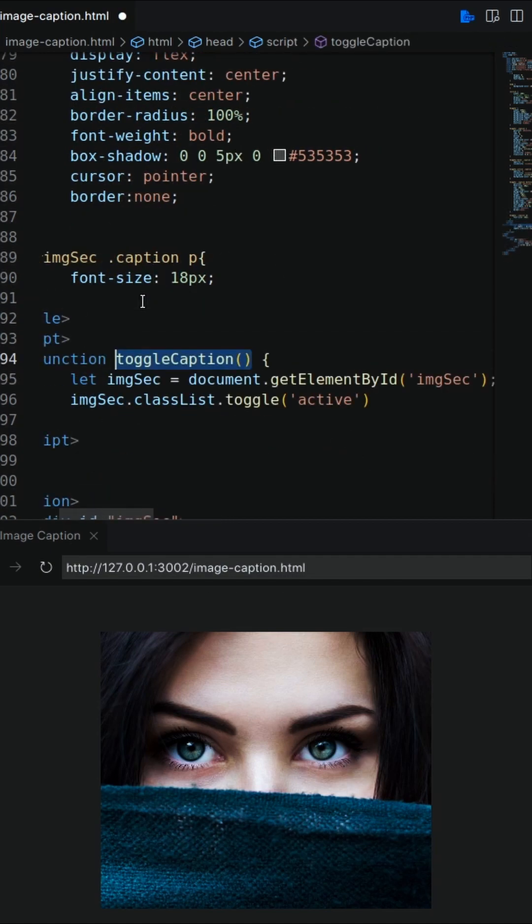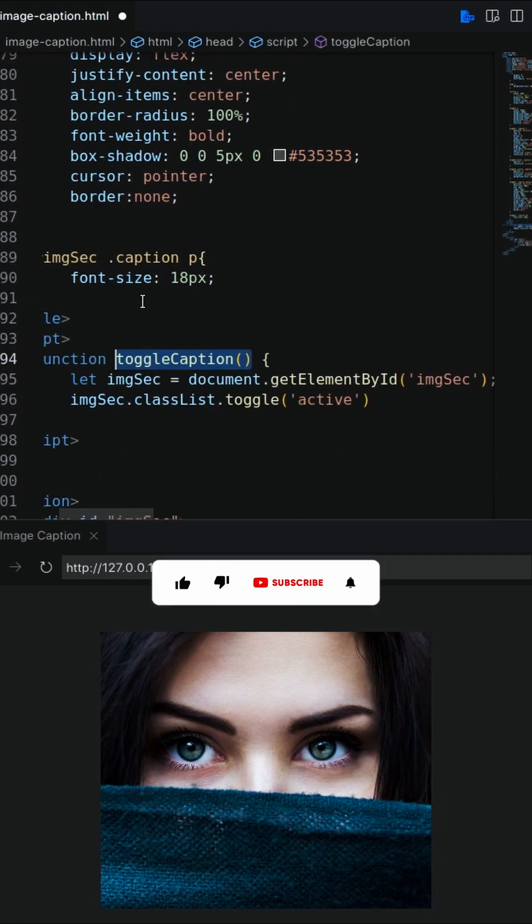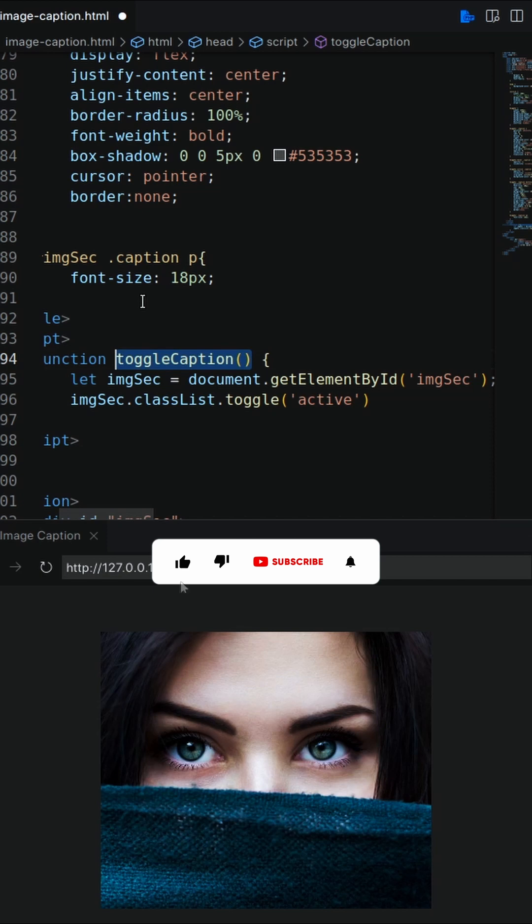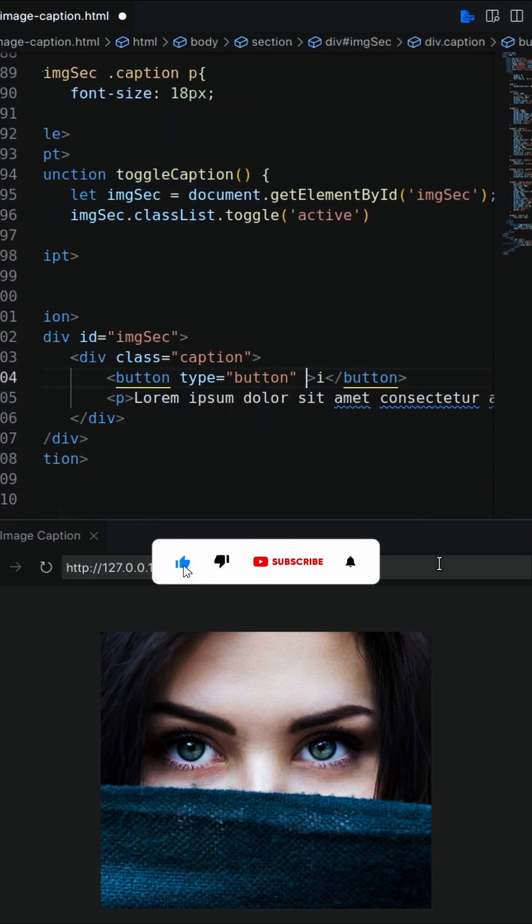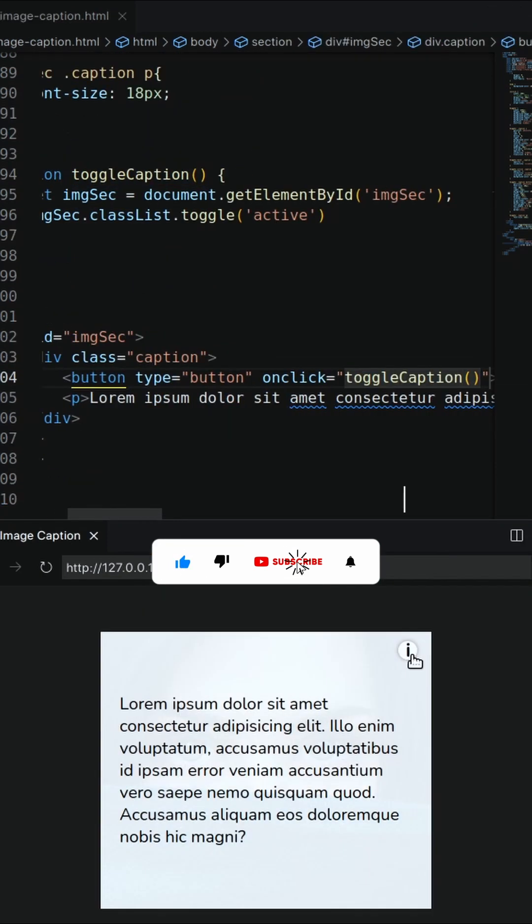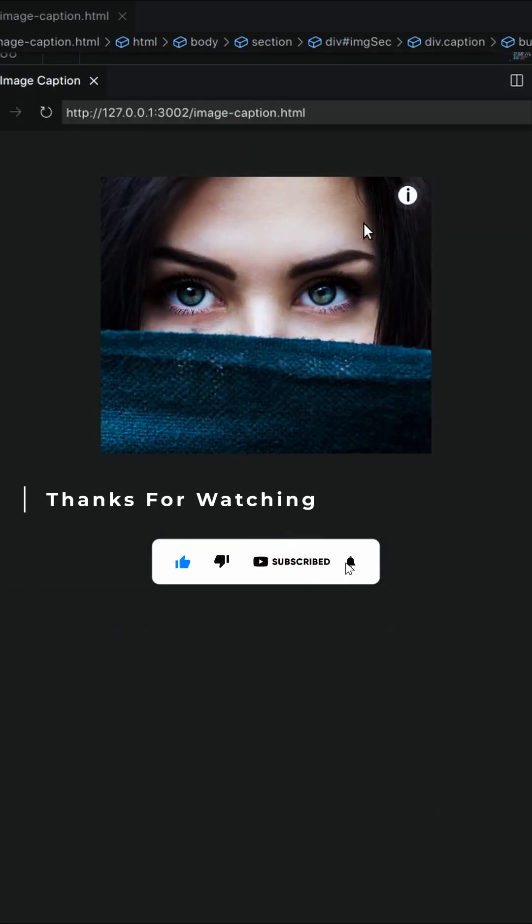Add a javascript function to toggle the active class. Now call the function on button click, here we go.